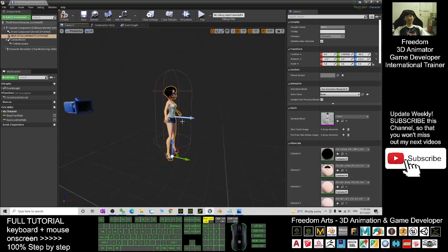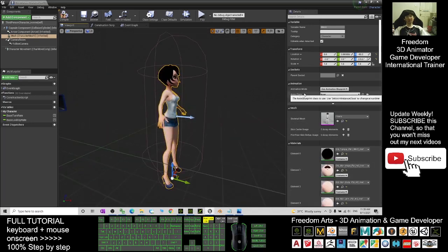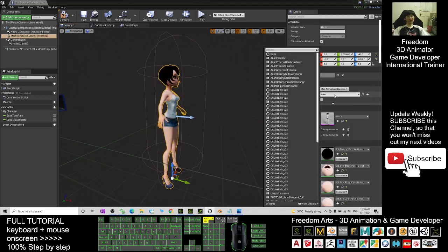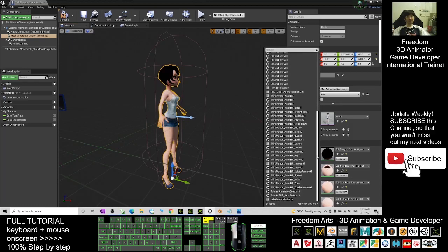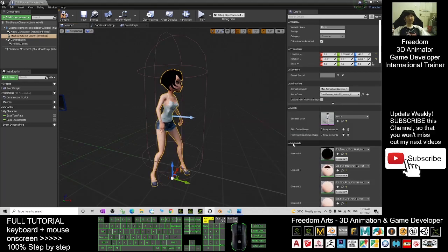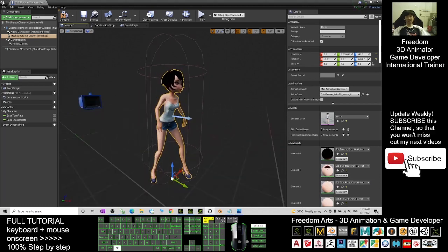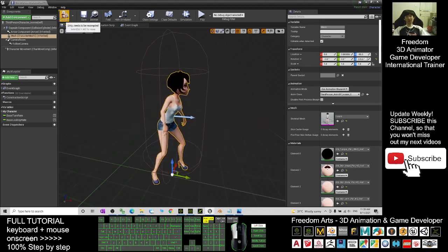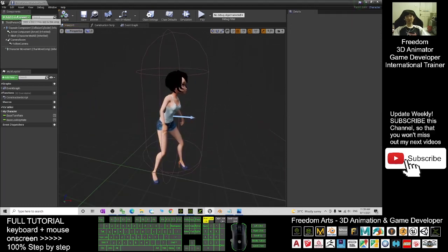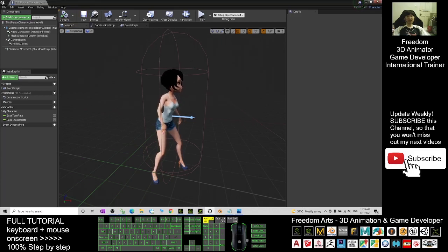Change to Yvonne. Then the Animation Class — change it to Third Person Animation Blueprint Yvonne. Now everything is done. Click Compile, click Save, and close.